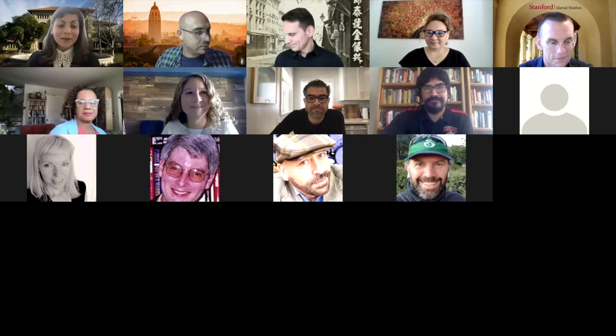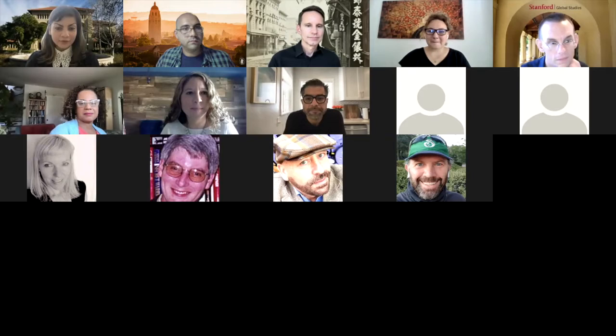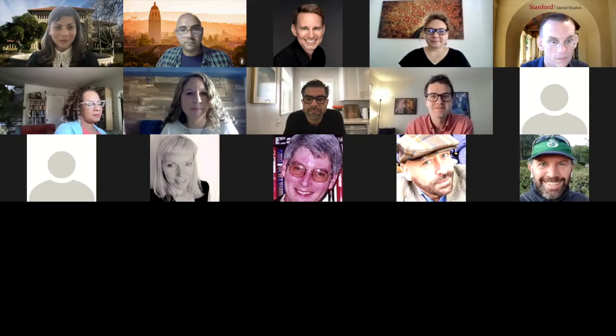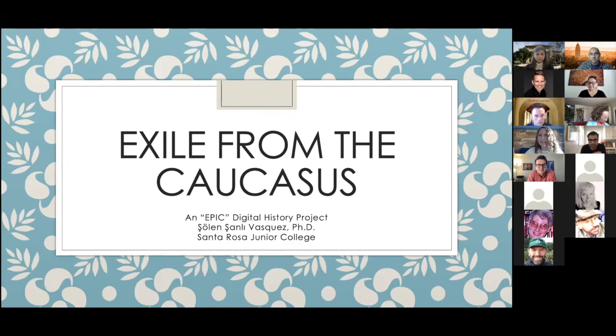We're really excited, so let's begin. We'll move on to our next great presenter. I'm really excited to have Sholan Stanley Vasquez from Santa Rosa Junior College present her project: Bringing Immigration Stories to Life Through Innovative Technologies. So over to you, Sholan — if you can share your screen.